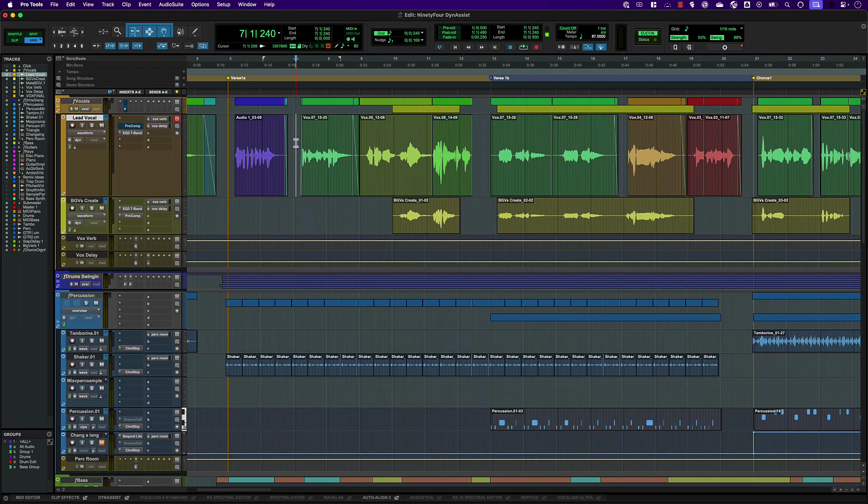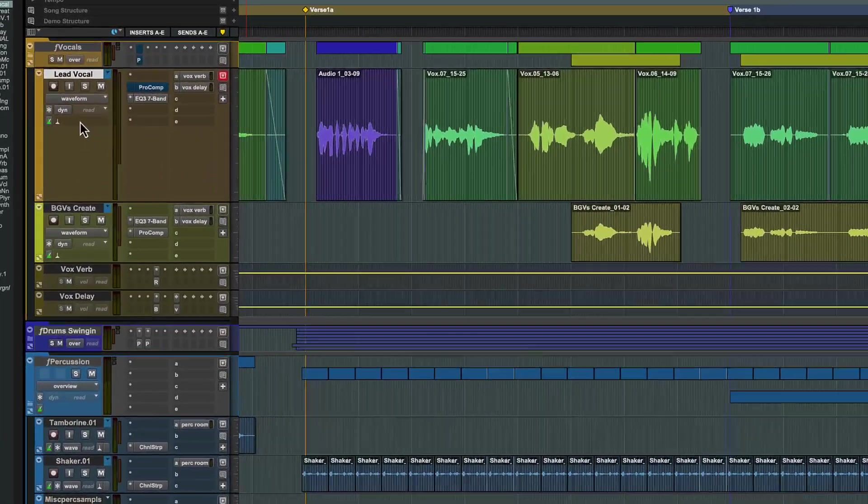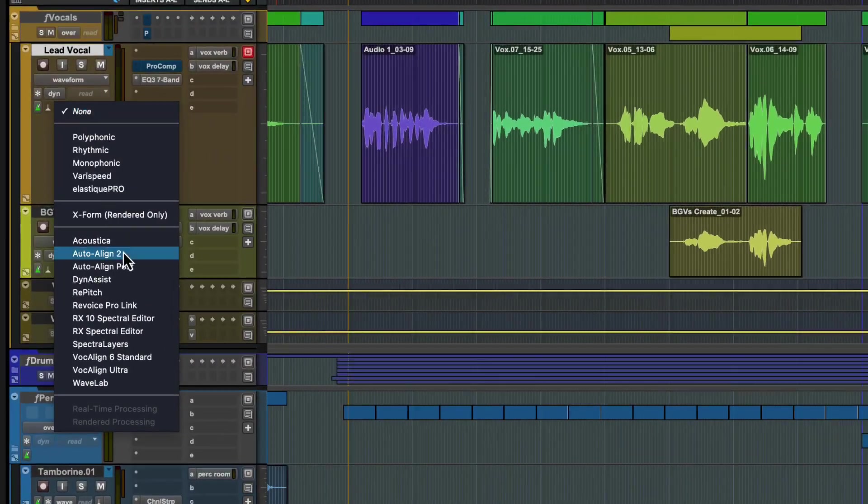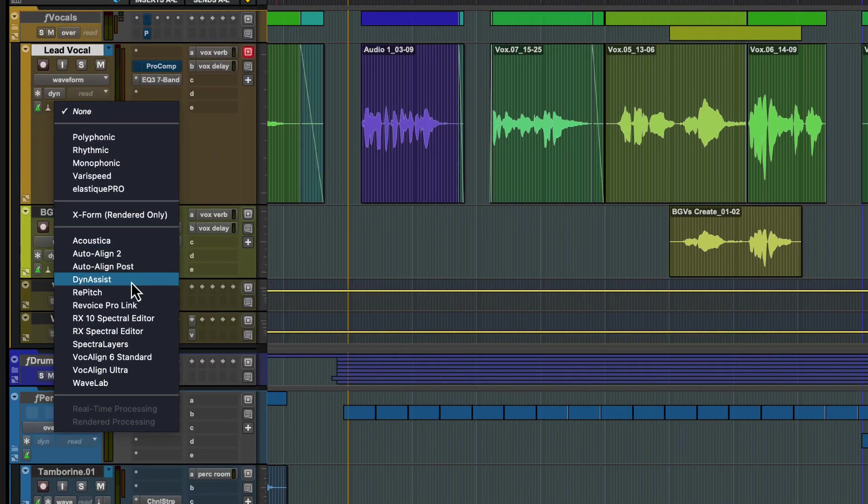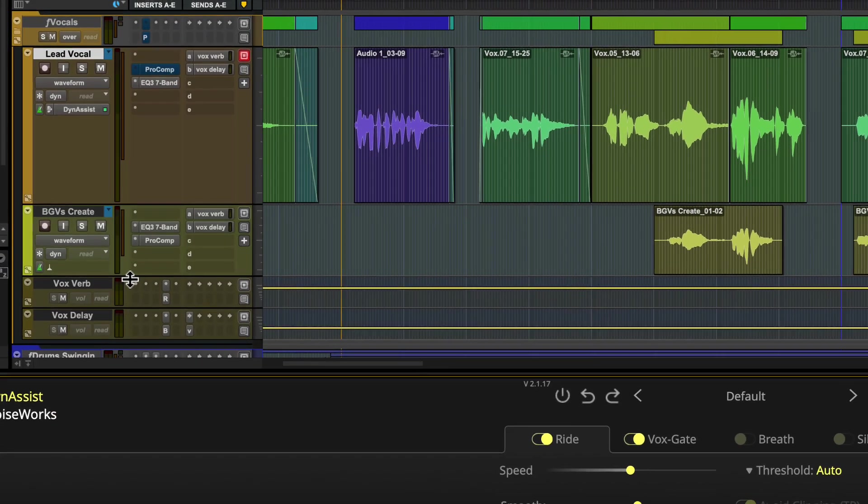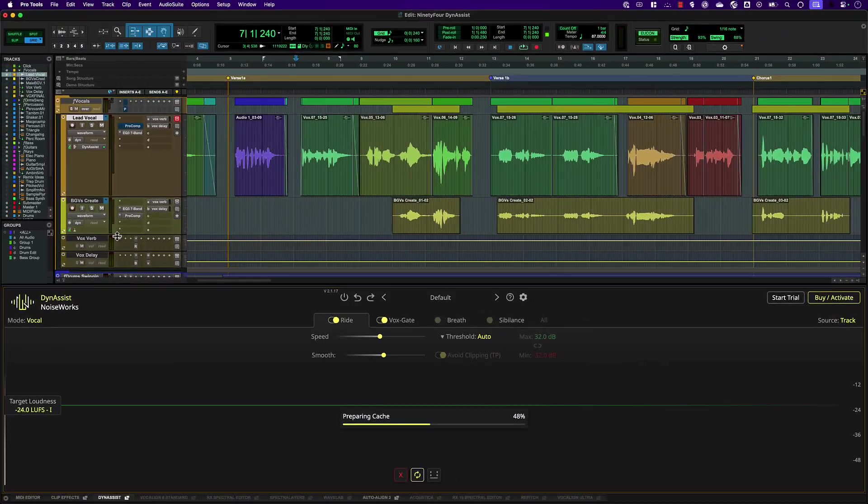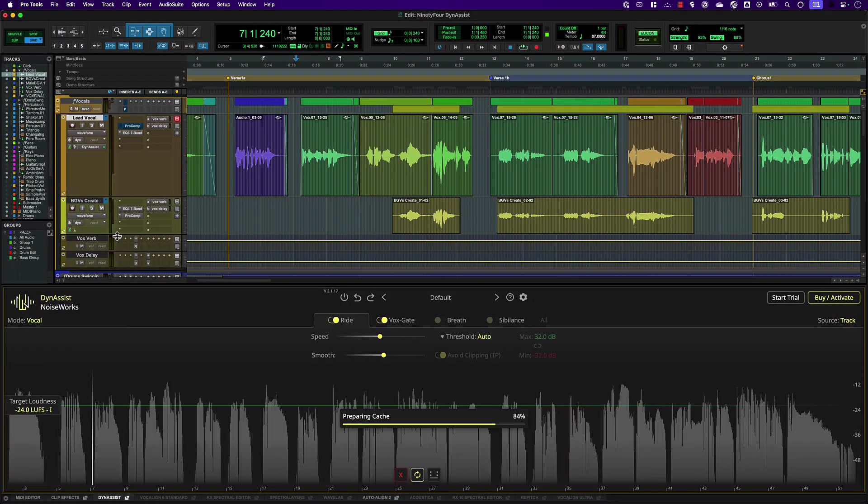We'll start by adding DynaSyst Lite to the vocal track by selecting it in the ARA and Elastic Audio plugin selector in the track header.